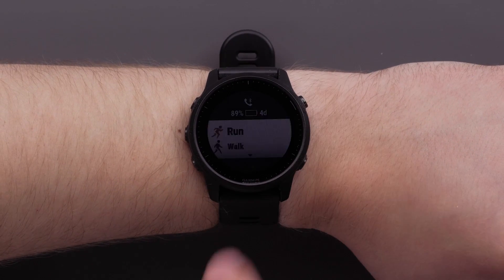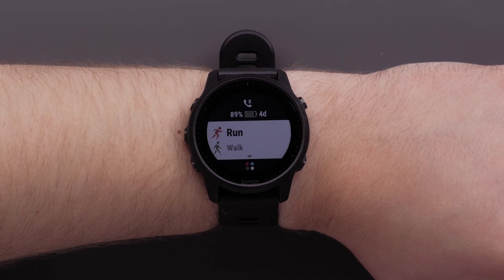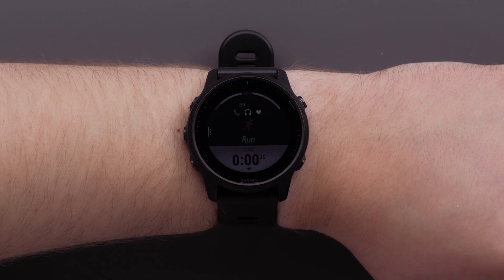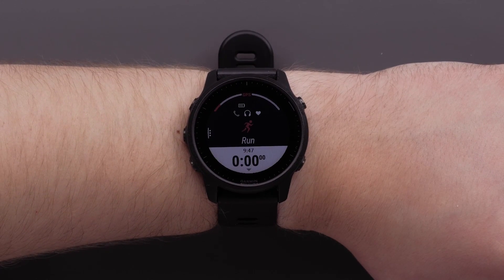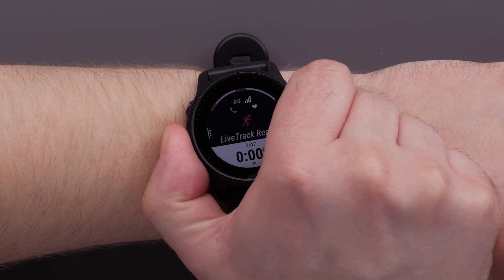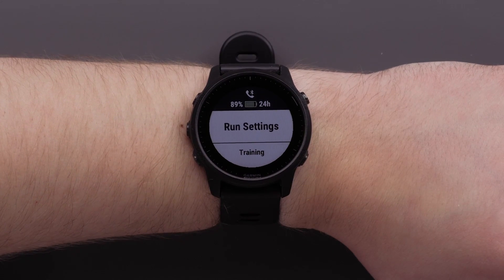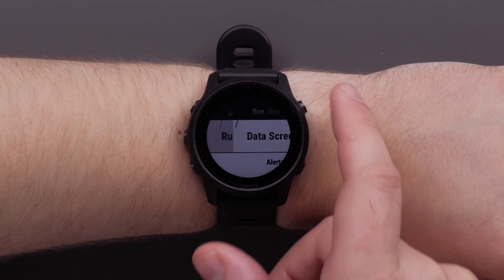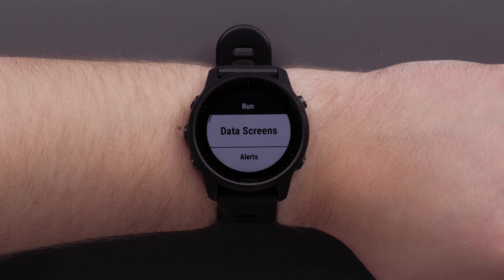Begin by pressing the start button. Select the profile that you would like to edit by pressing the start button again. For this video, we'll be using the run profile. Next, press and hold the up button to access the menu. Then select run settings. The name here may vary depending on which profile you have selected.